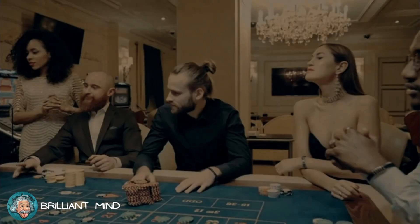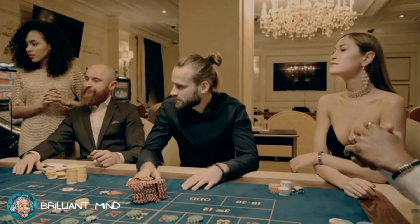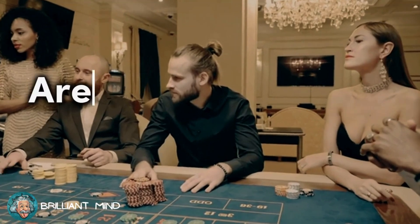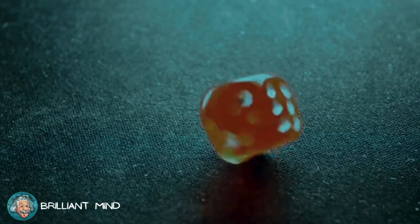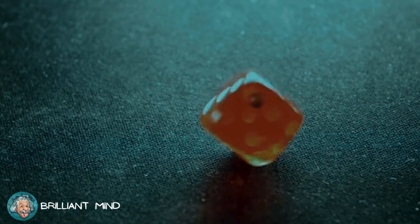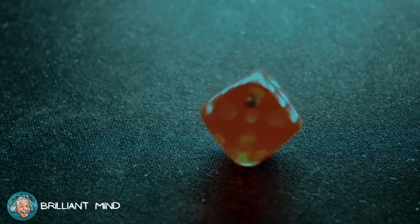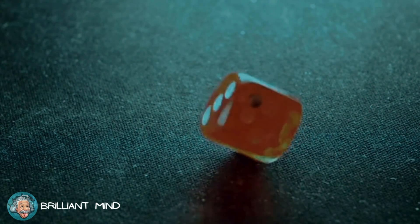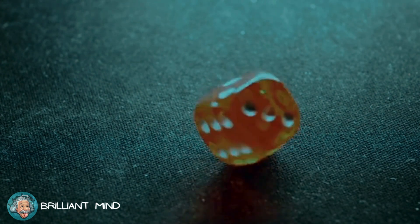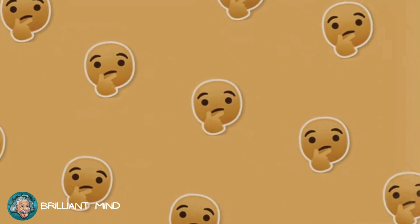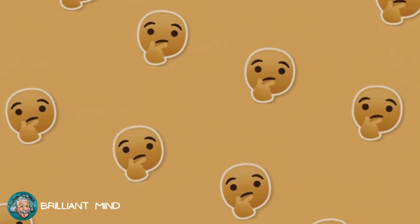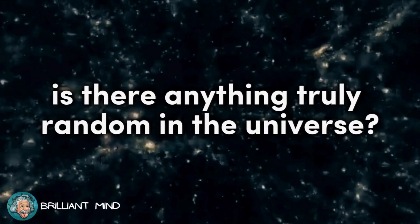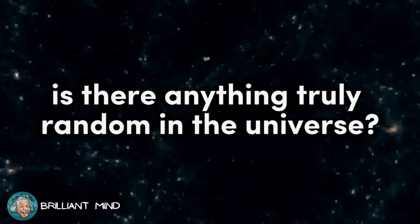However, an intriguing question arises. Are all these games truly random? Does the die provide genuinely random results? Or is there a way to determine the value that will be obtained? And, an even more fundamental question, is there anything truly random in the universe?